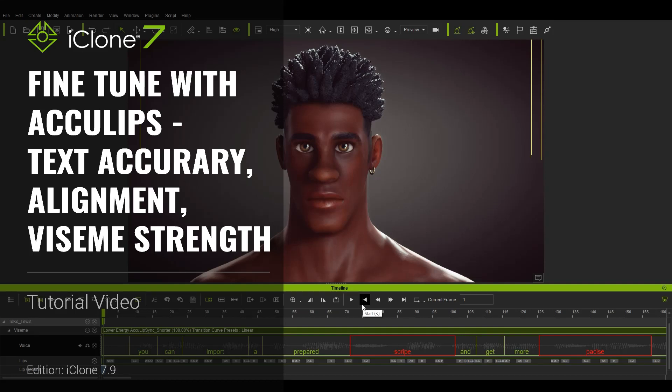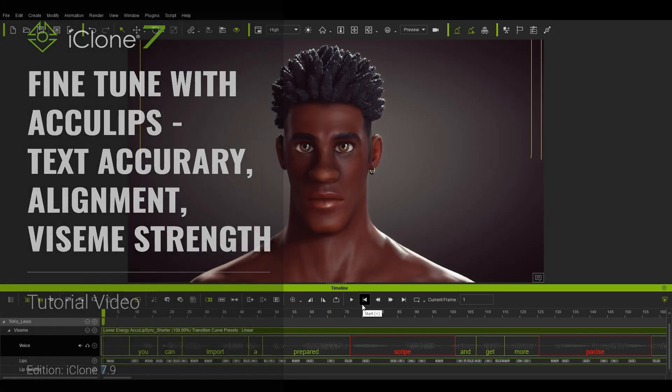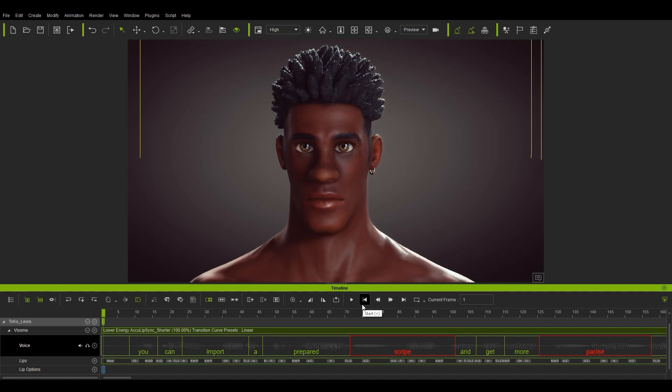Hey guys, welcome to the second part of our AccuLips editing tutorial. In the first part we talked about the absolute basics of getting your character to generate a simple lip sync using the AccuLips tool.